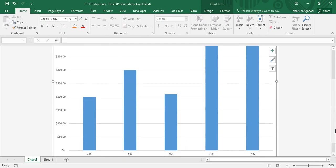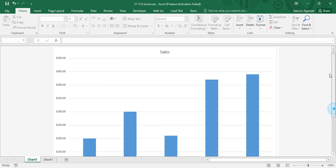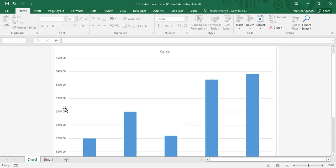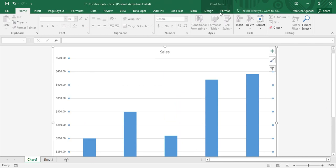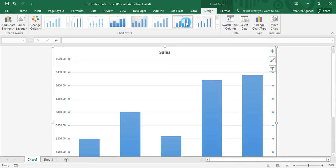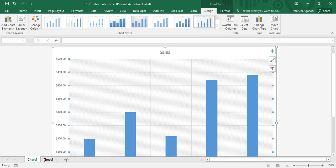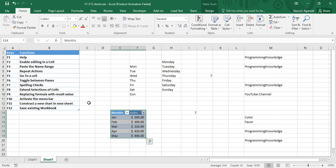If I zoom in a bit, these are the months and this is the sales value — exactly the default chart type. If you want to change its design and formatting, we have covered that in detail in a previous video.